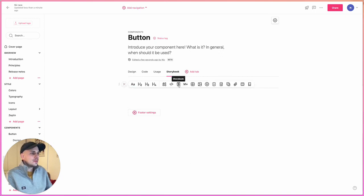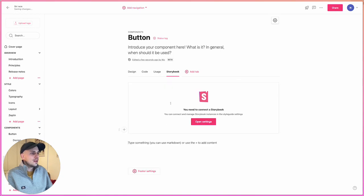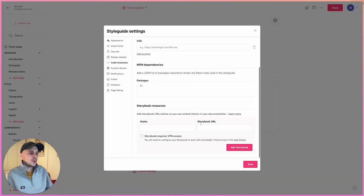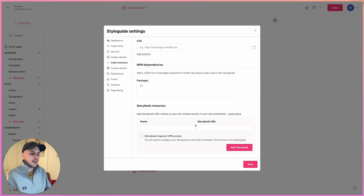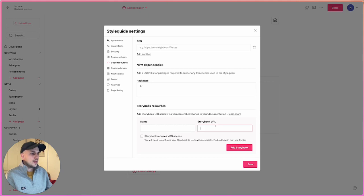You can now see a new Storybook icon in our insert menu, and from here you can connect up your Storybook instance to your Zero High account. To do this, I'm going to jump over to Storybook, grab the URL, and paste that in here.